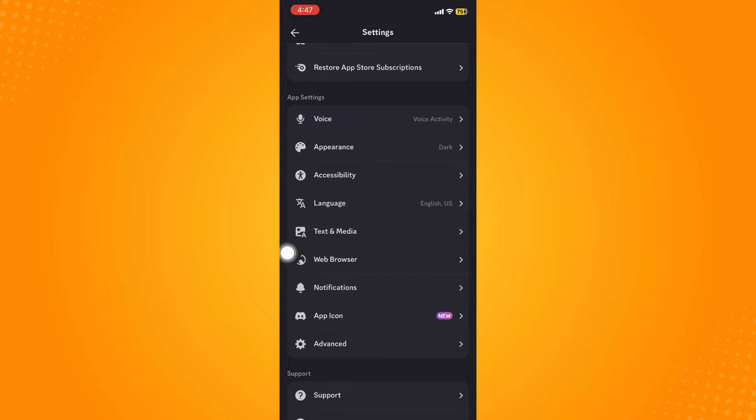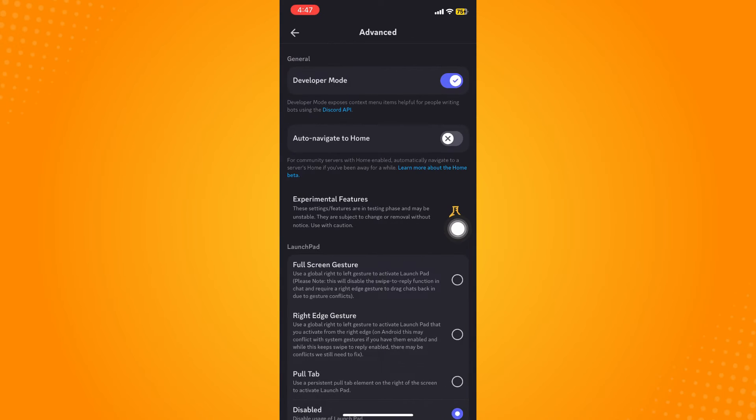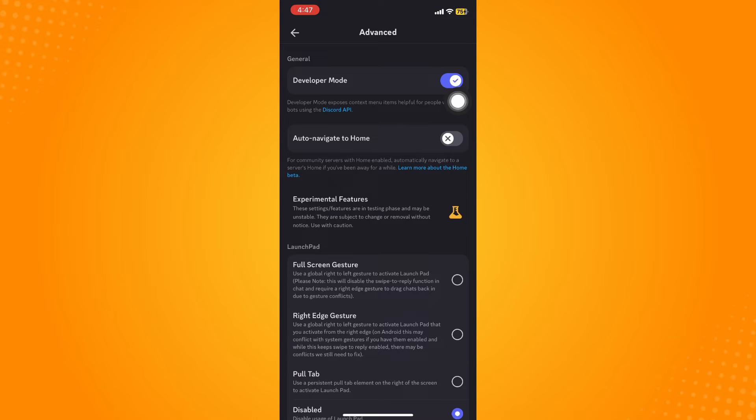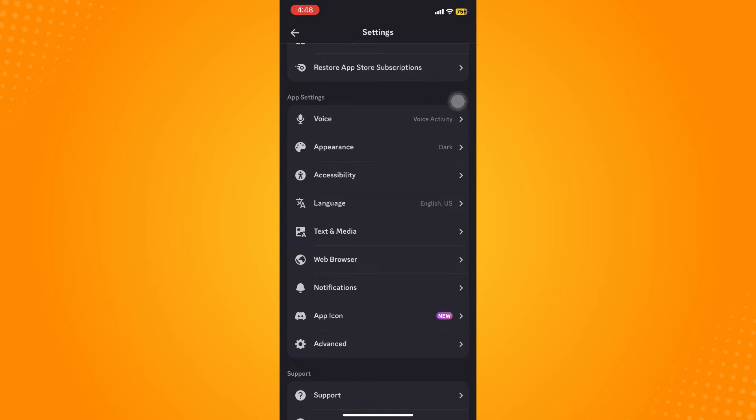In this section, click on Advanced and make sure to toggle on the Developer Mode to see your friends' Discord ID and of course your very own Discord ID. Now, how to find your Discord ID after toggling on the Developer Mode...